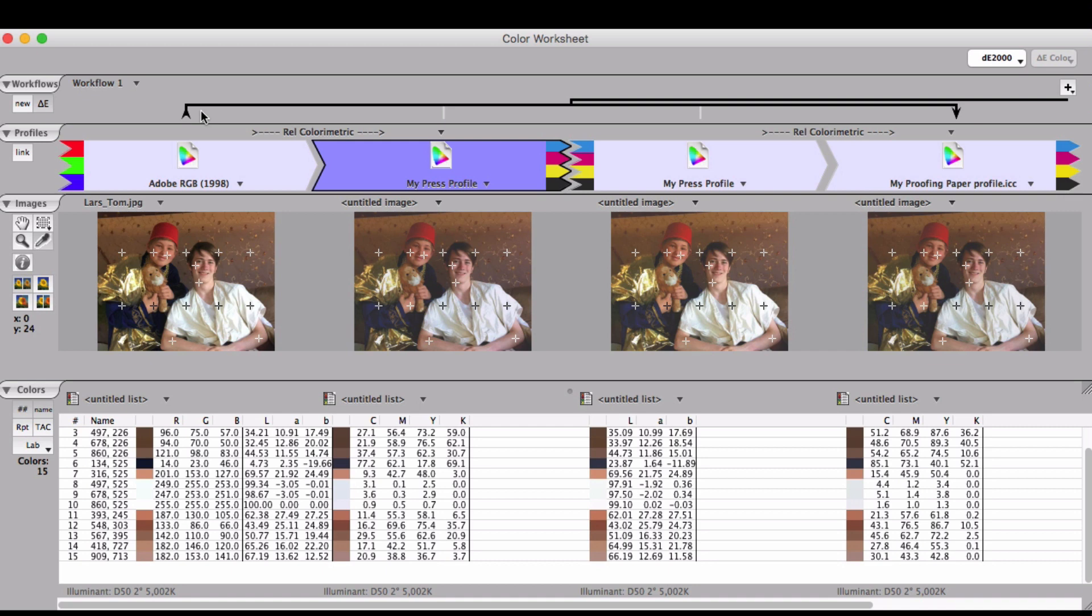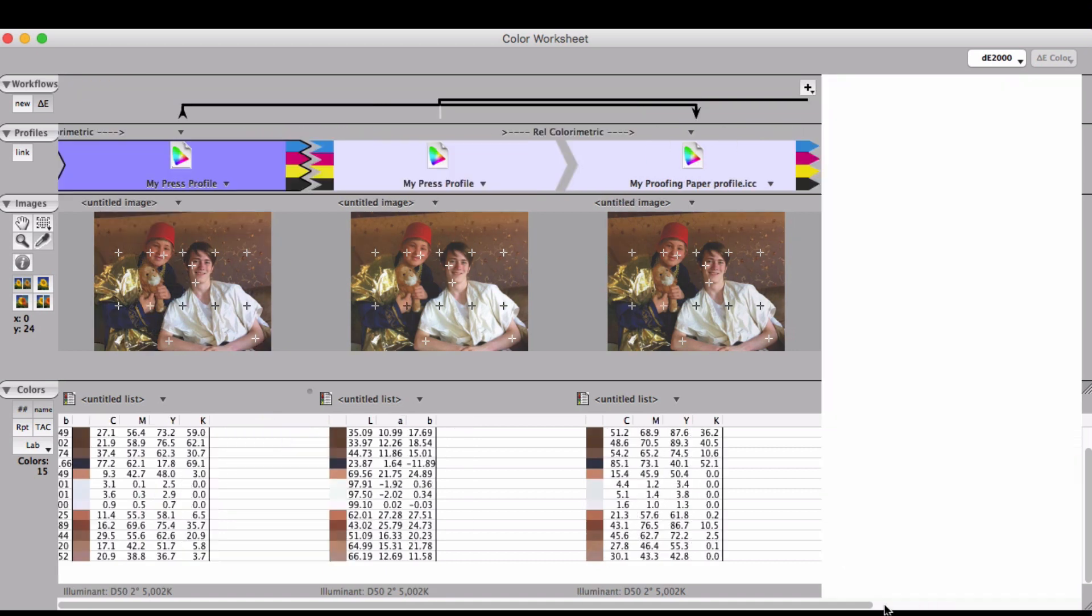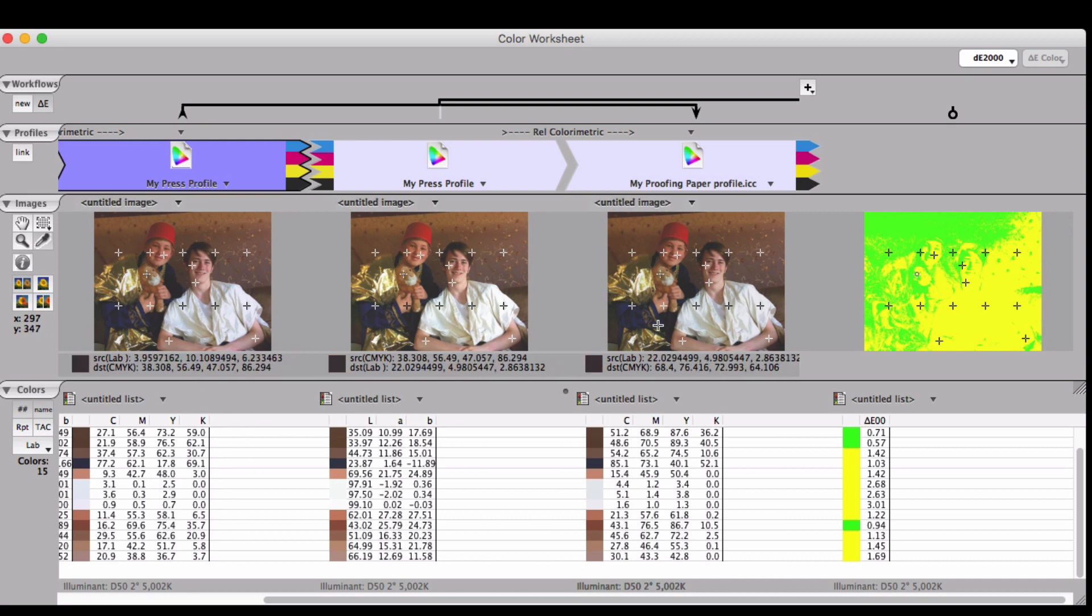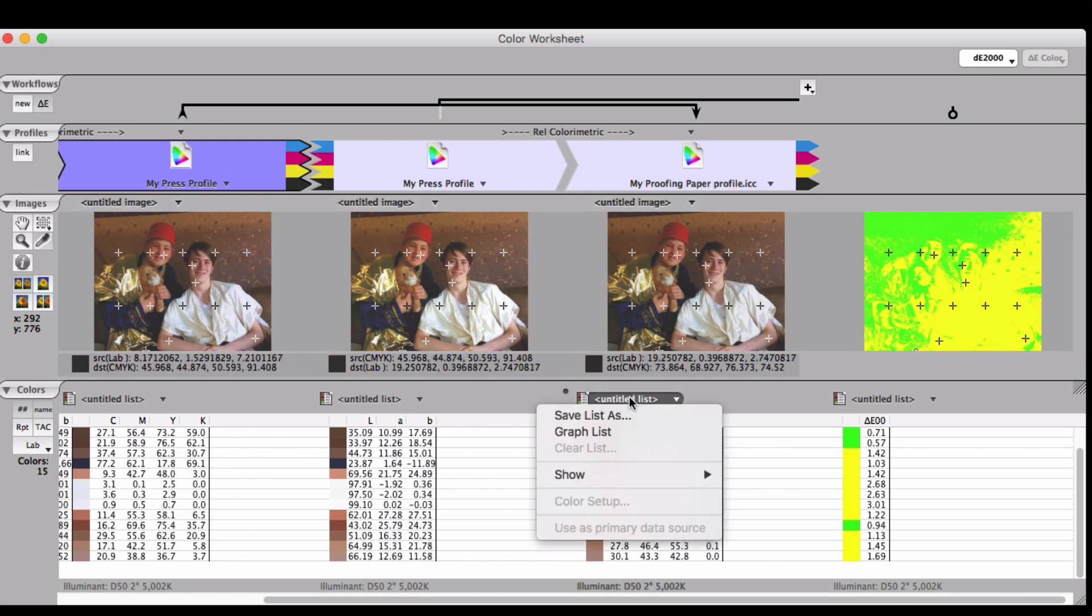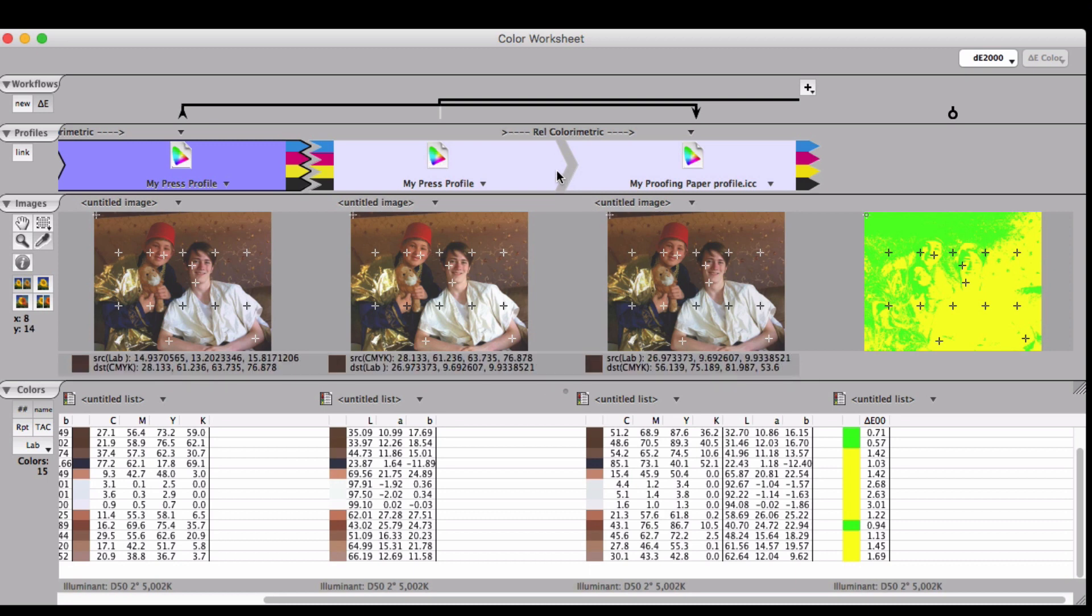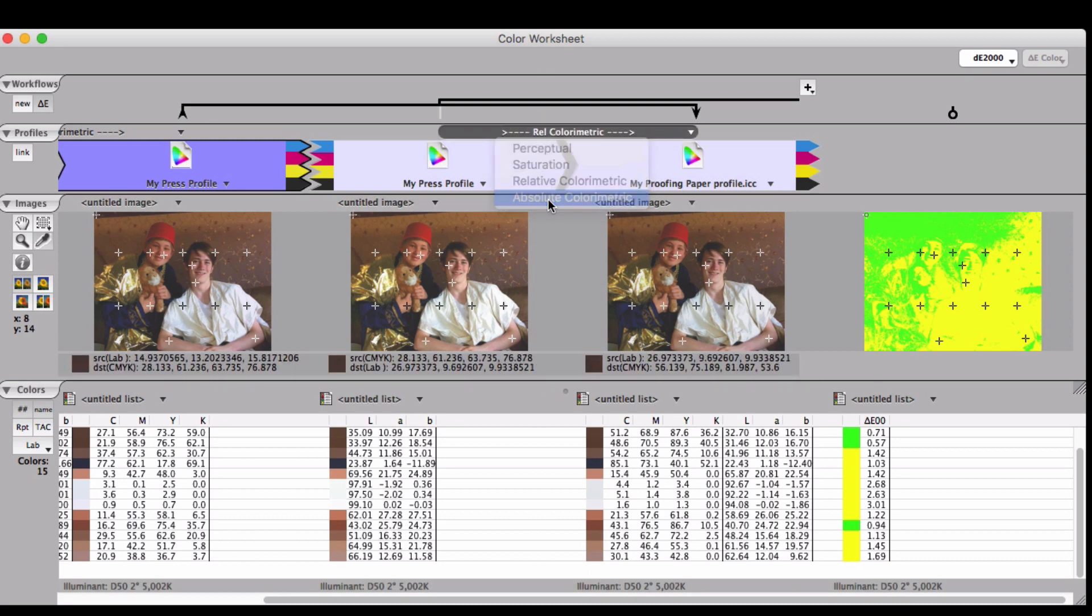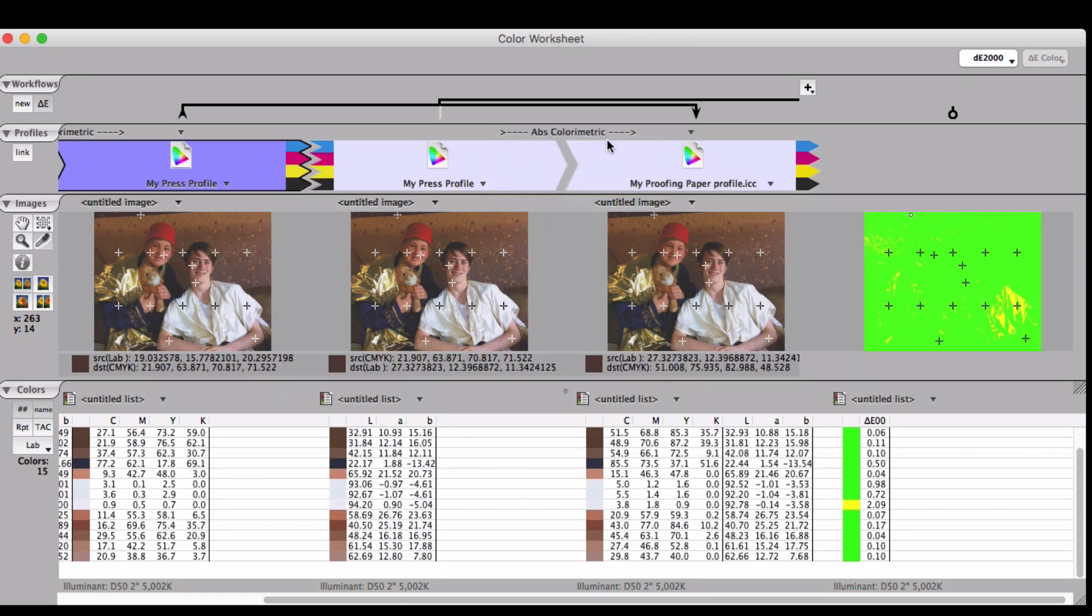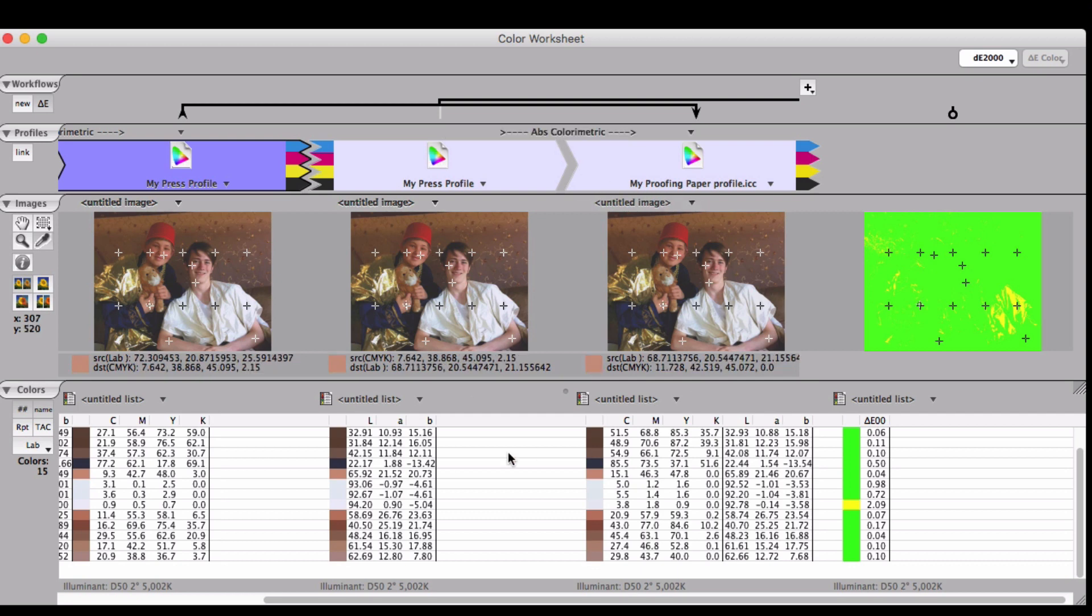If you want to verify that your proofing workflow will match pretty close to what you get off your press, you can compare them here. Now these lab values are very close, showing you that your proof is going to be close to your press.